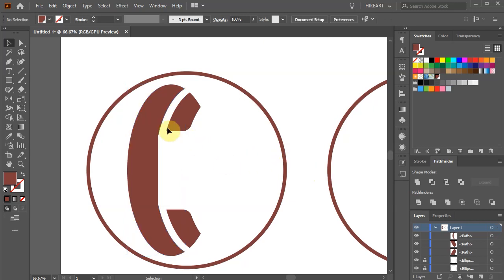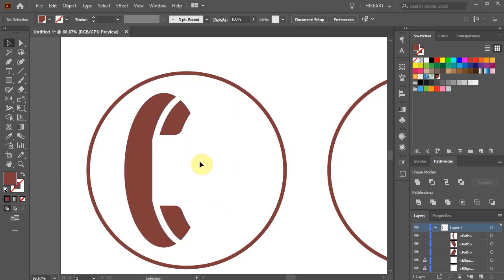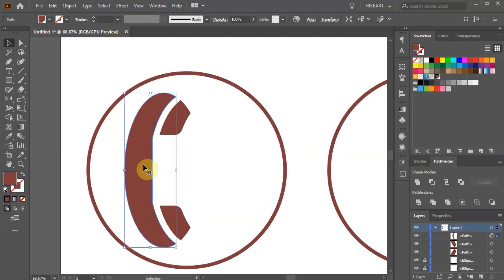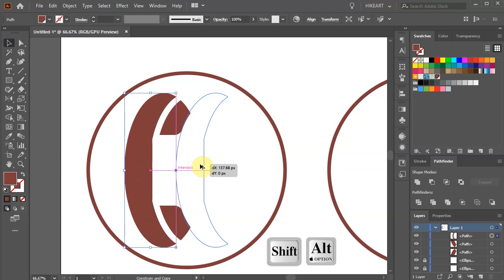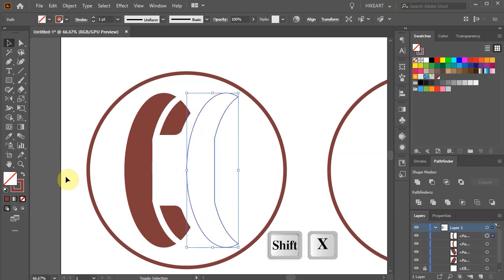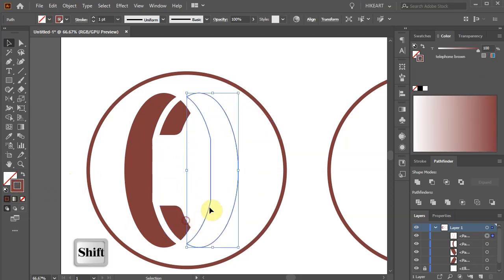Now select everything and scale it down. Next we'll create these ring lines. First select the handle and create a copy. Swap the fill and the stroke, make sure the stroke is on top and rotate it by 180 degrees.